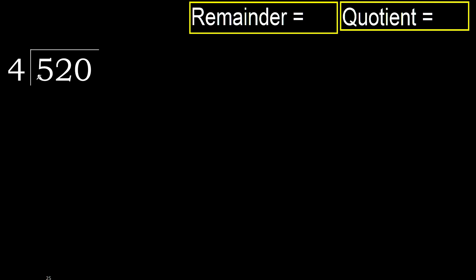520 divided by 4. 5 is not less, therefore with 5.